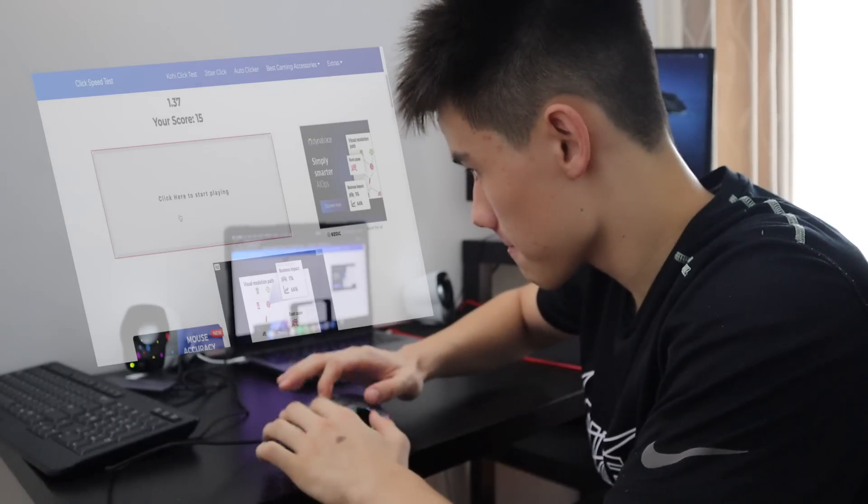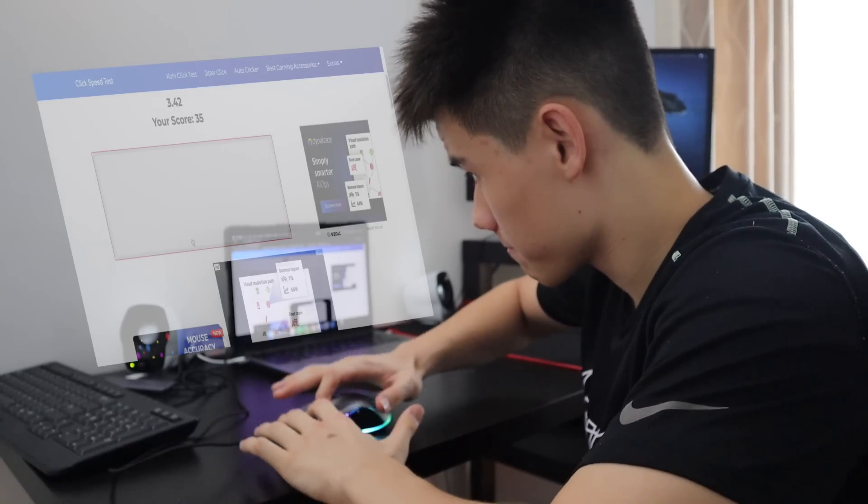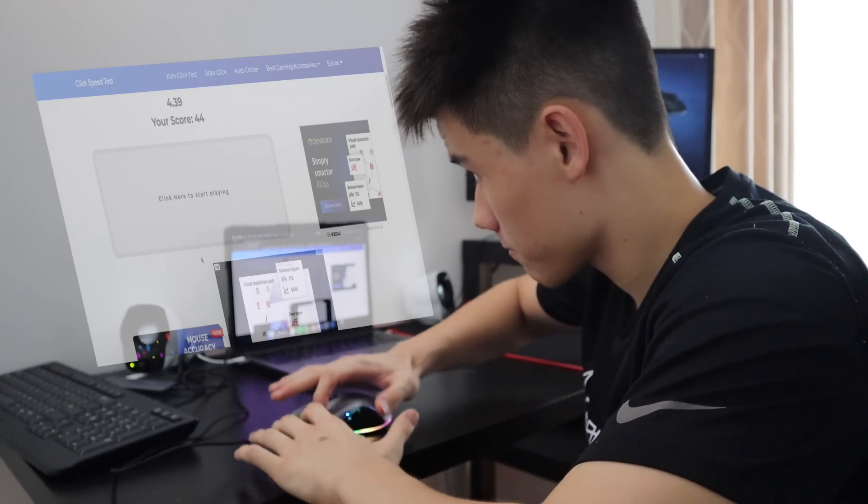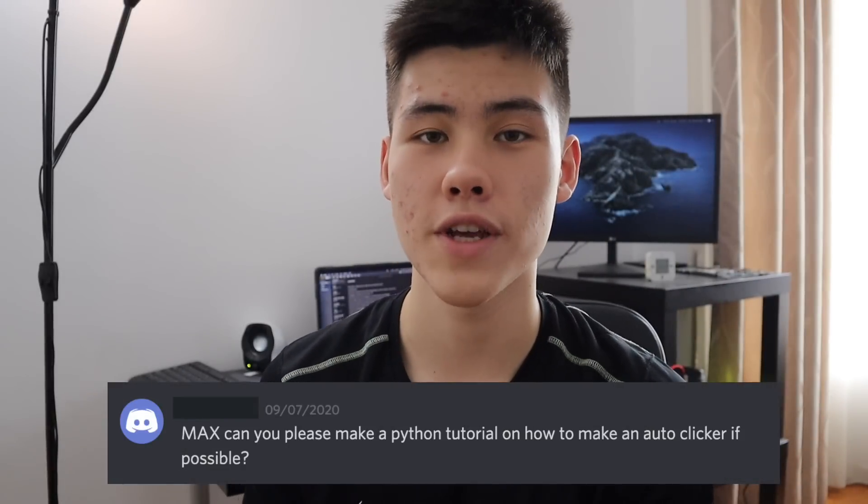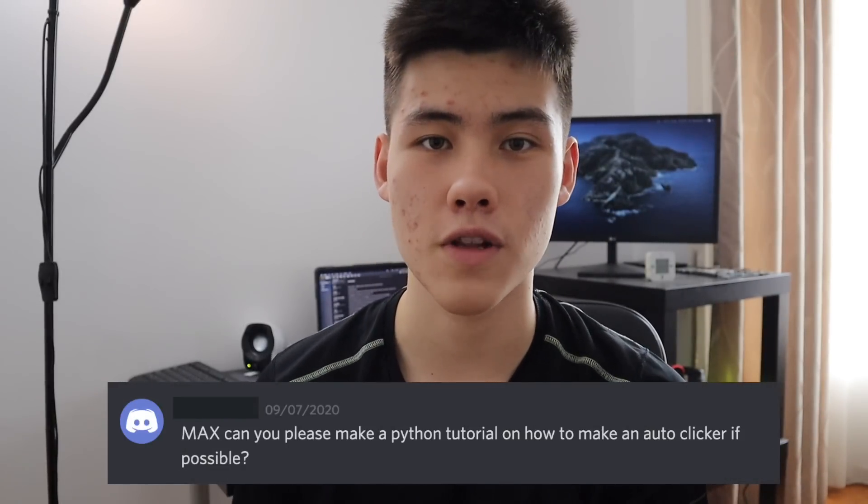Are you tired of clicking? Man, I'm running out of intro ideas. Hey, welcome back. This video is requested by one of my Discord members on a tutorial on making auto clickers. So let's get started.